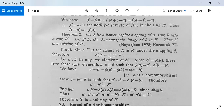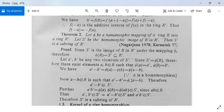Let a', b' be any two elements of S'. Since S' = φ(R), there exist elements a, b in R such that φ(a) = a' and φ(b) = b'. Then a' − b' = φ(a) − φ(b) = φ(a − b), since φ is a homomorphism. This implies a − b is in R and a' − b' = φ(a − b), therefore a' − b' belongs to S'.